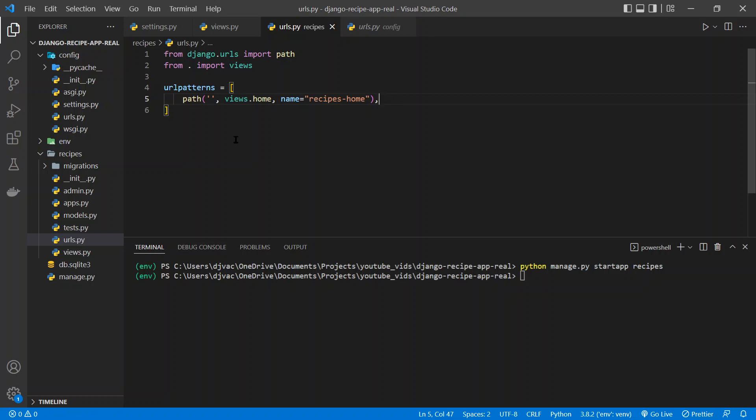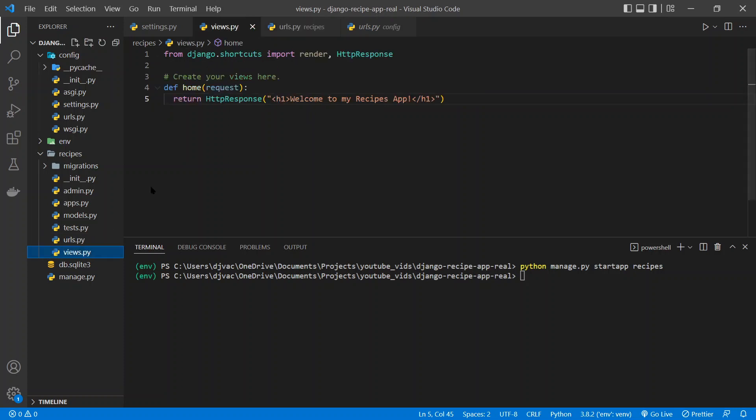So right now we have this url pattern that says path, empty string. When someone goes to the empty path of our website, run this views.home function and return whatever gets returned. And so from that views.py file, our home function takes a request and returns this HTTP response. And so we should see this displayed.